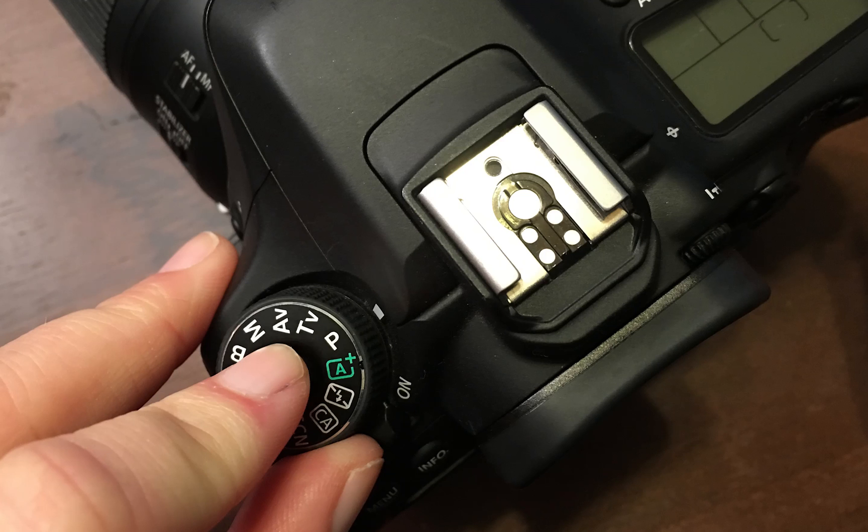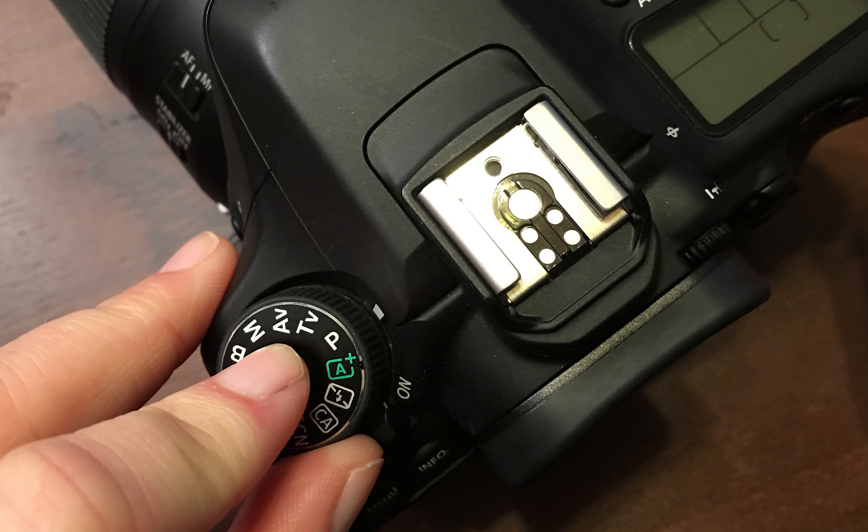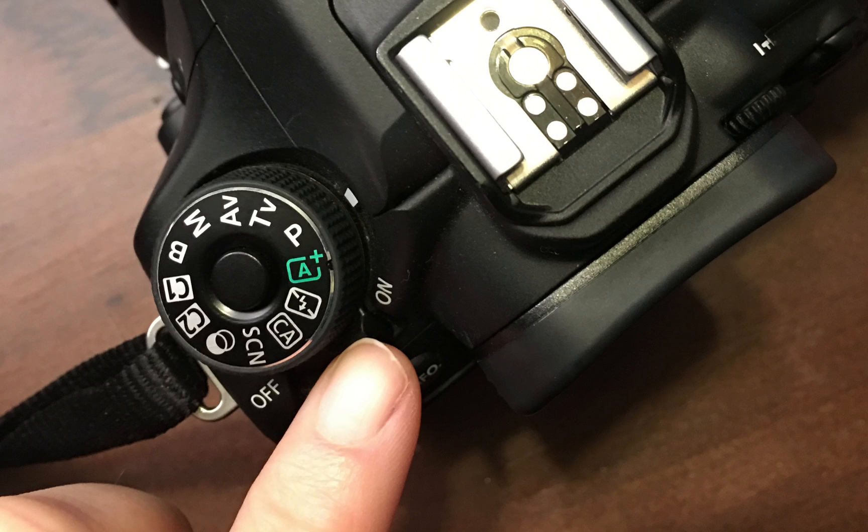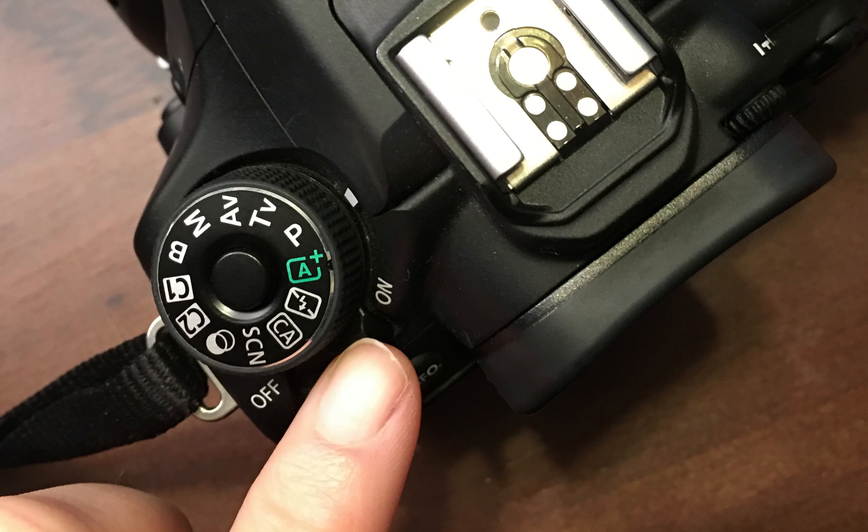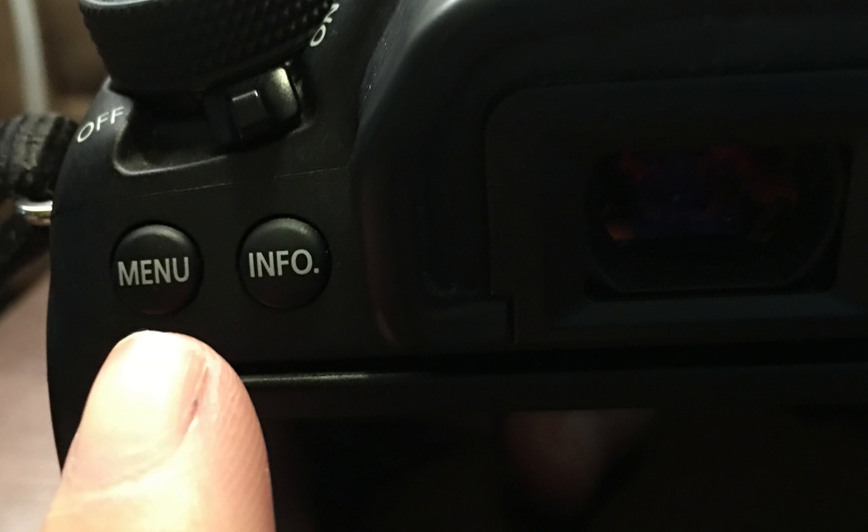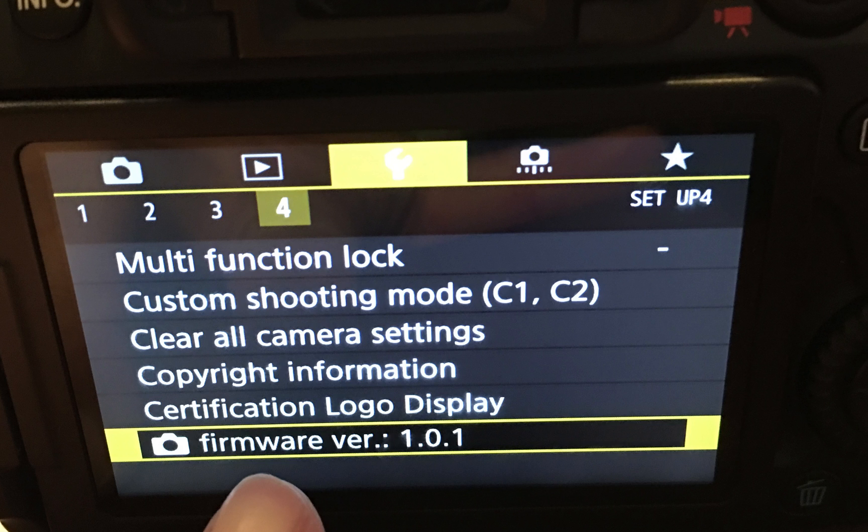You can do this by pushing down the center button and spinning the dial until you get to program mode P, then turn the camera on. Once the camera comes on, hit the menu button and go over to the little wrench, the third icon across the top. Then go to the fourth menu underneath that, and if you look at the bottom it'll tell you firmware version.